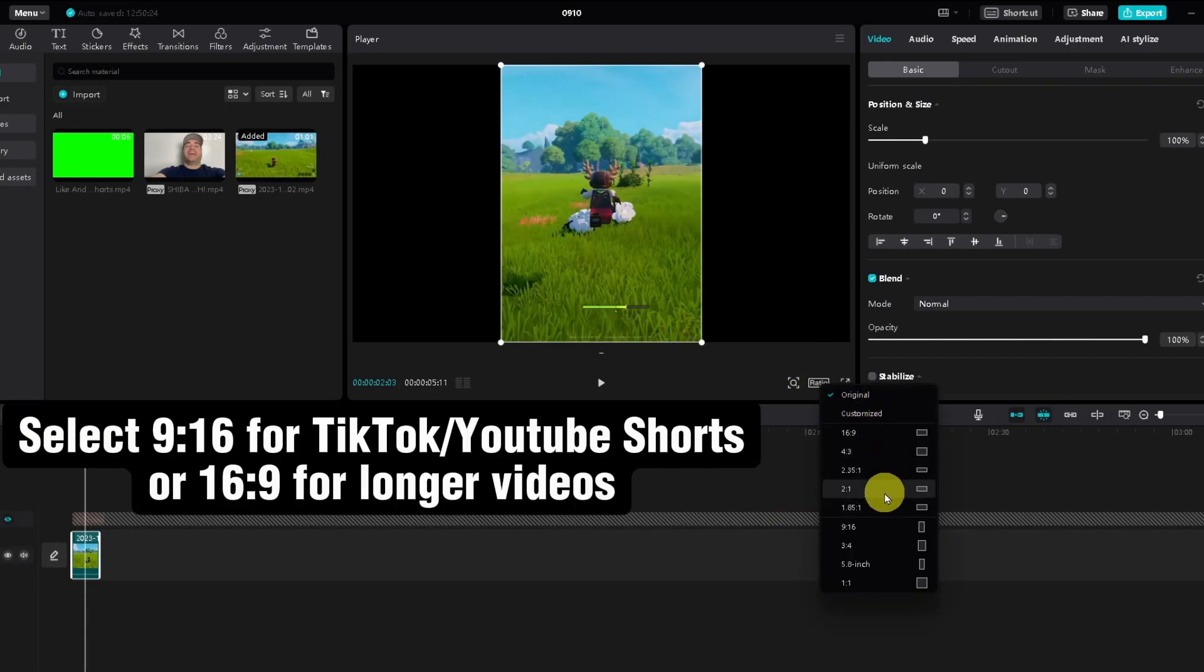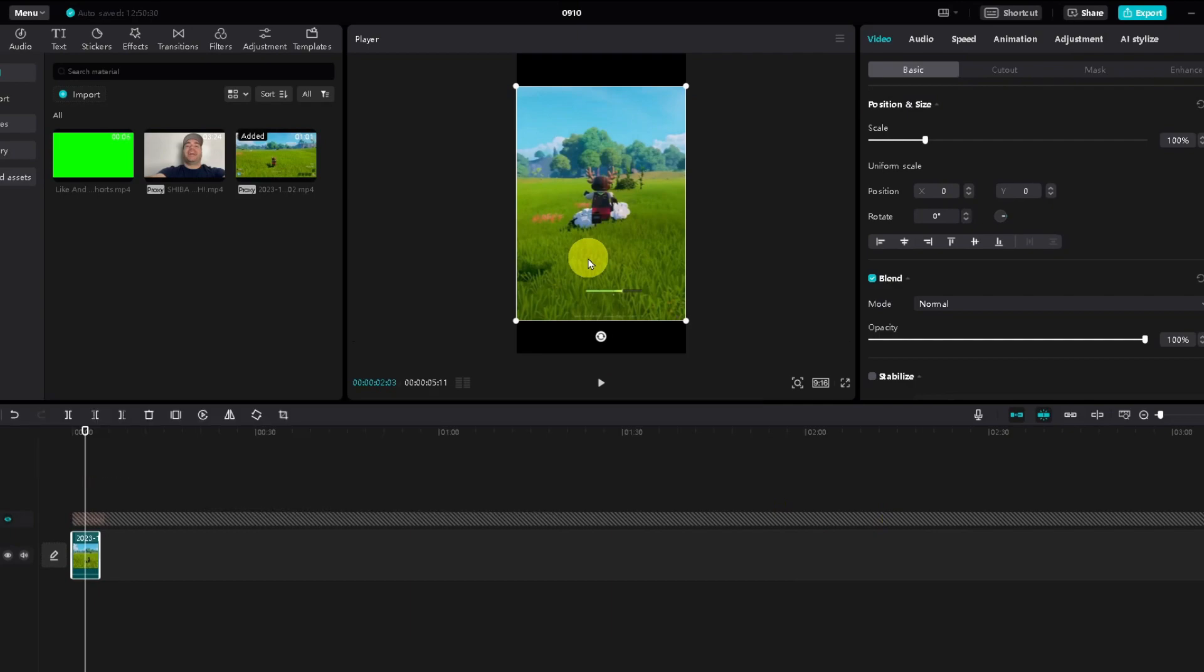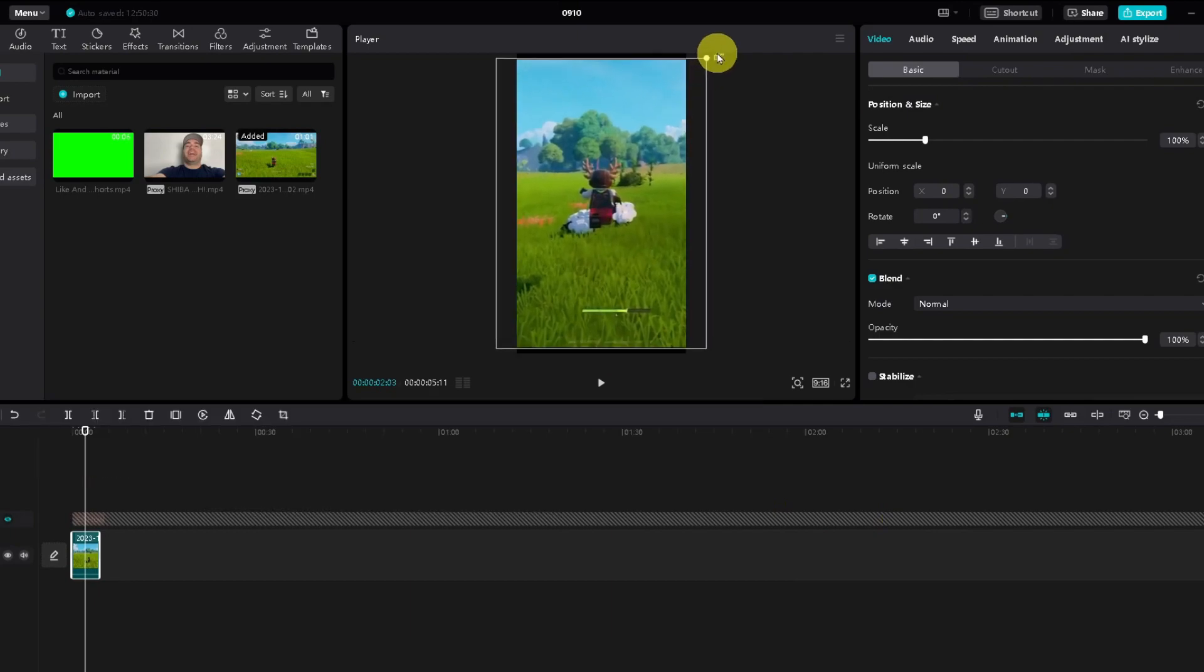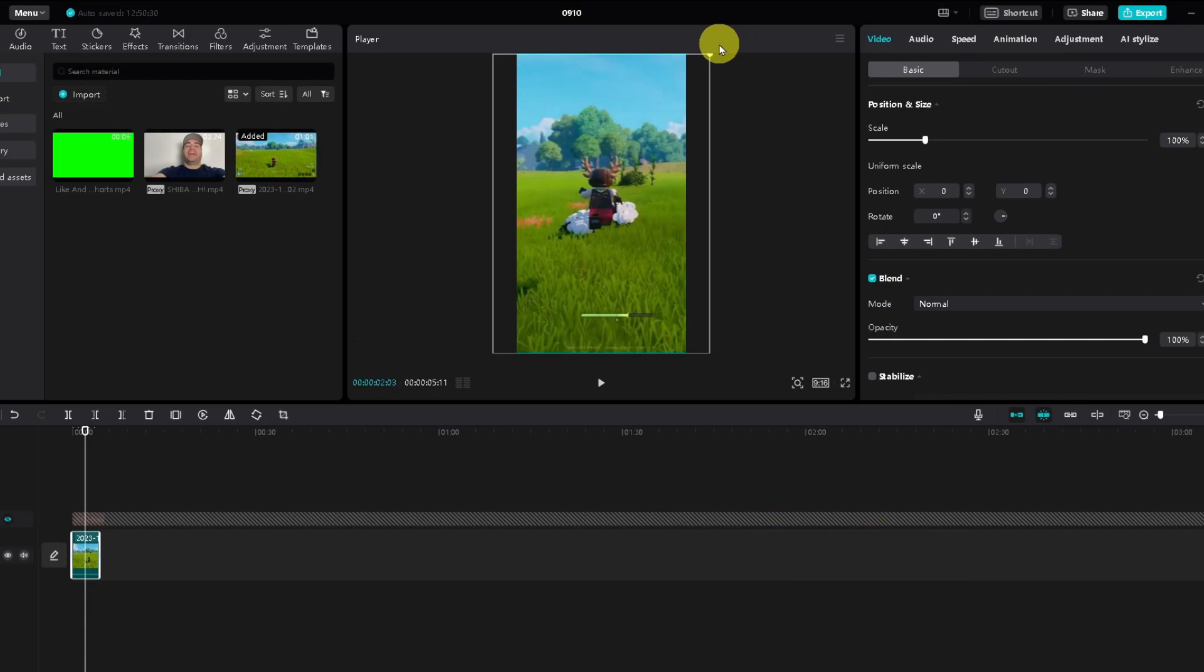You can change the ratio to something like a YouTube Short or a TikTok, and that'll change it like that. You can also adjust the screen size by simply dragging it like this and make it the way you want it to look.